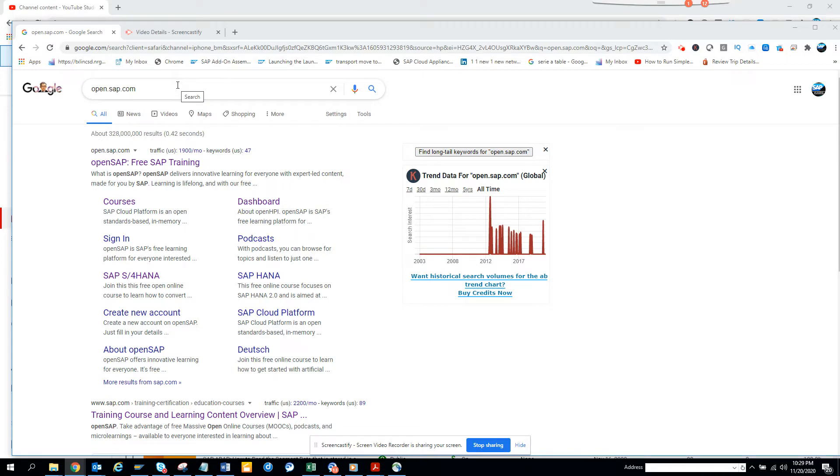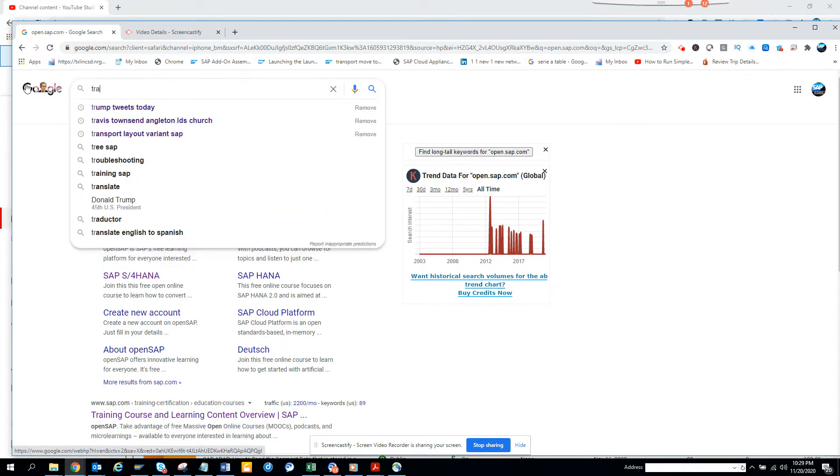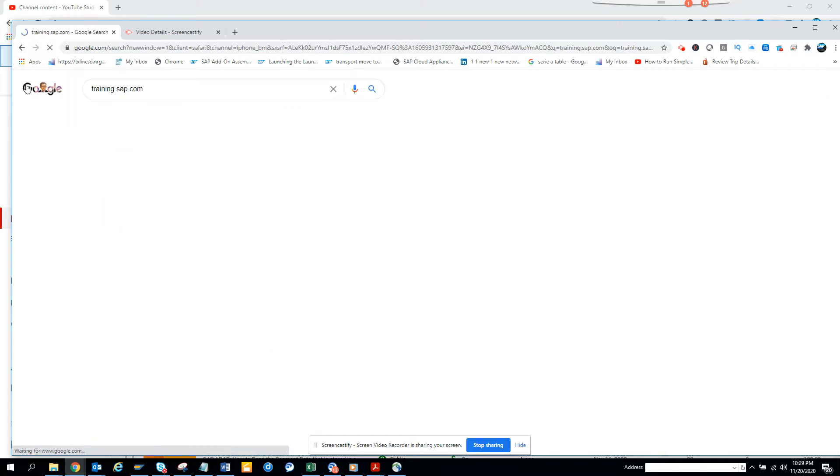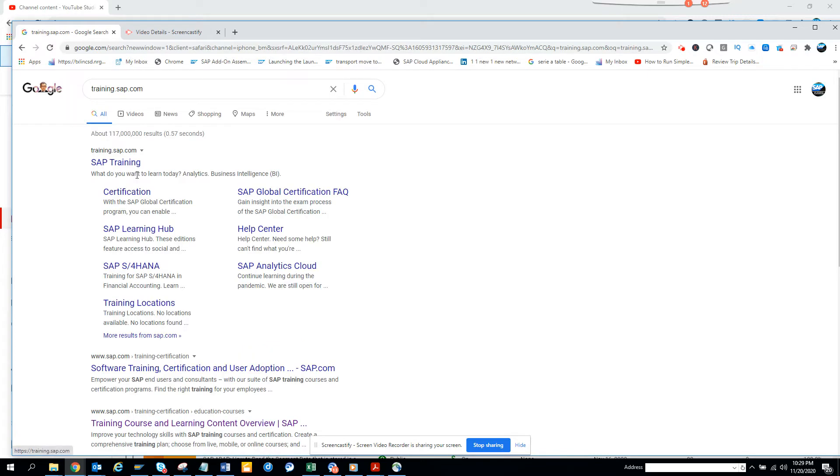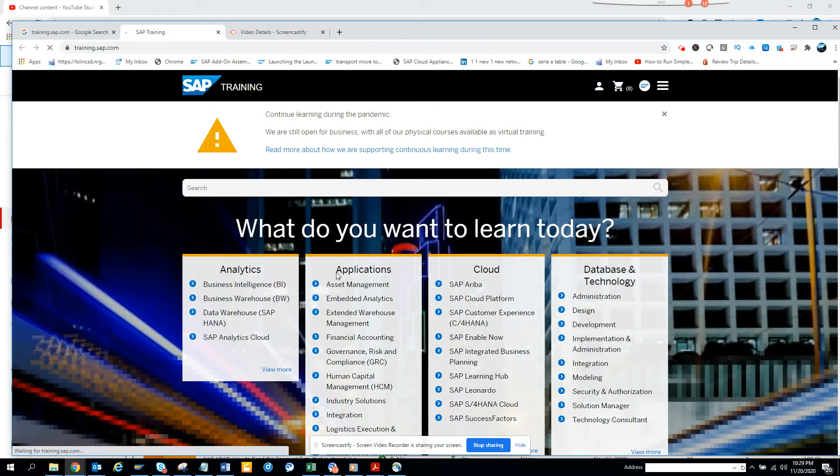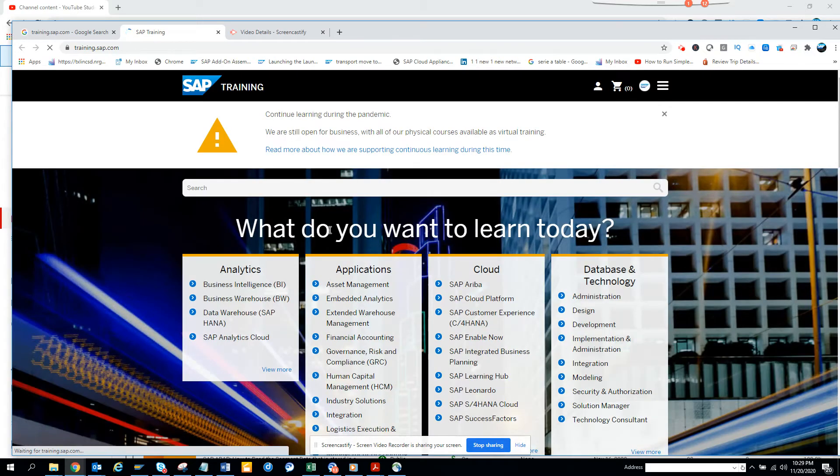So what you can do, you can go to Google and here you just go to training.sap.com. So if you go here, you can see SAP training and if you click on it, this will take you to the website.